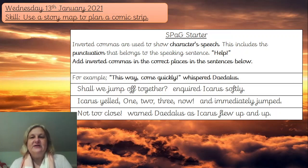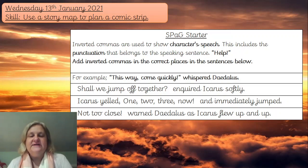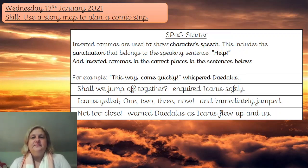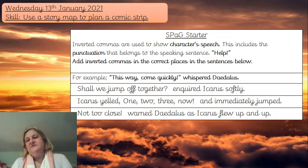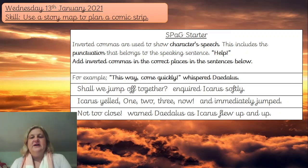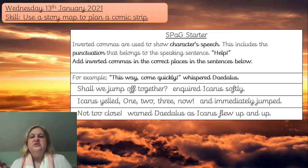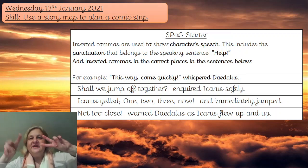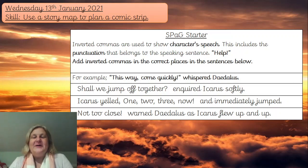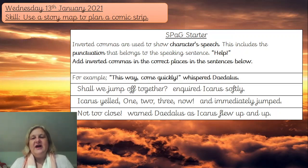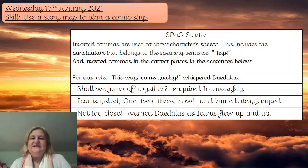We're going to start off with a spelling, punctuation and grammar starter. This is punctuation and we are looking at inverted commas to show a character's speech. So if you are starting off a story with something that your character is saying, you would use these little punctuation marks called inverted commas. I want you to add those to the correct places in the sentences below.